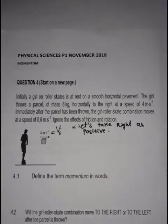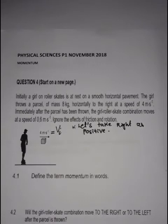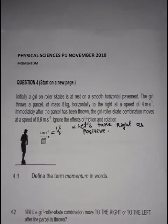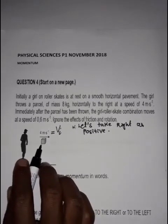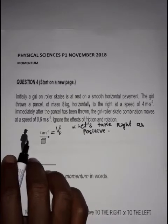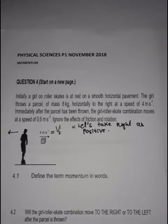Taking right as positive — remember, the girl was holding the parcel. When she throws it to the right, according to Newton's Third Law, there is a reaction force. The girl exerts a force on the parcel to the right, and the parcel exerts an equal and opposite force on the girl to the left. So as the parcel moves right, the girl moves left.